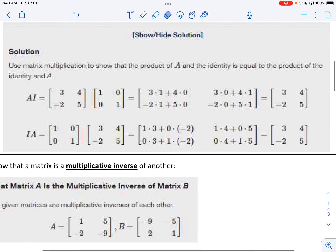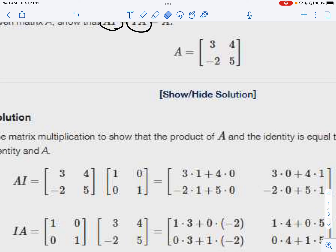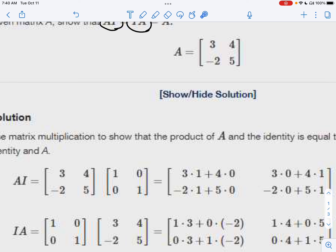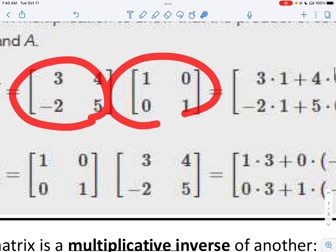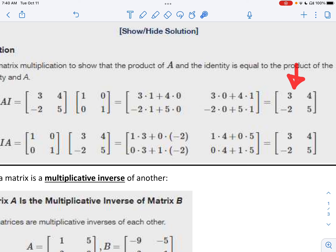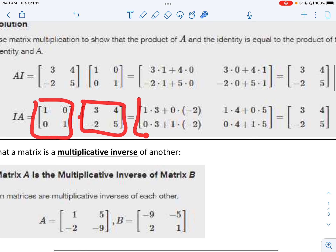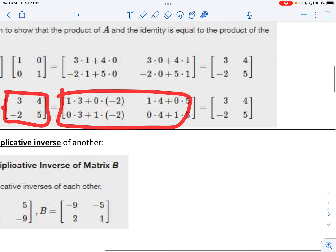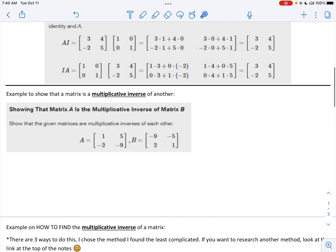Here is the proof of it. If you have a matrix A — say 3, 4, negative 2, and 5 — and you multiply it by the identity, using matrix multiplication you will see that you just get the original matrix back, and vice versa. If you do the identity times the matrix, following the steps from previous lessons, you again get the original matrix. So that's what the identity matrix does — it just keeps its identity.